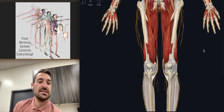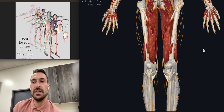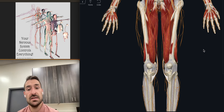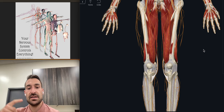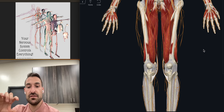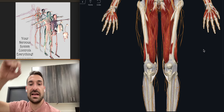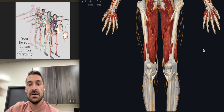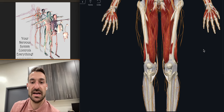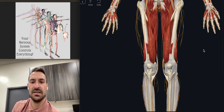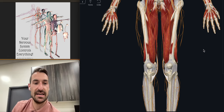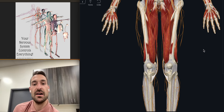Usually with delayed onset muscle soreness — DOMS — there's a disconnect or re-regulation of the nervous system from the tissues to the body. That can lead to soreness over a period of time, especially when the tissues are adapting and the nervous signal has to get caught back up.